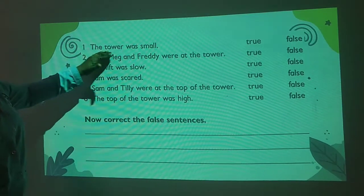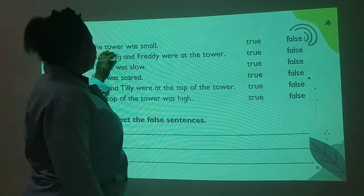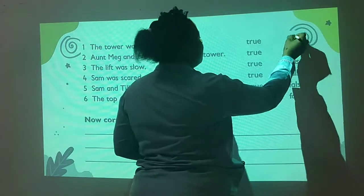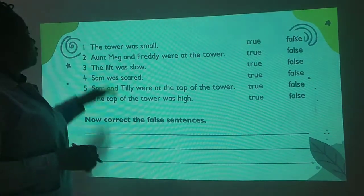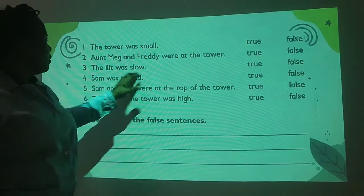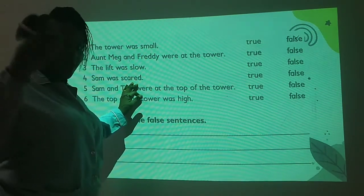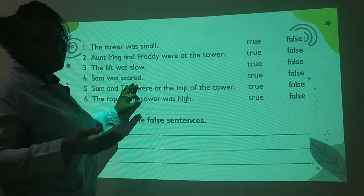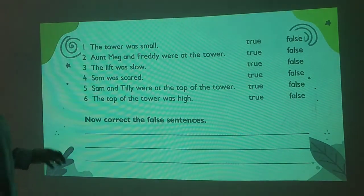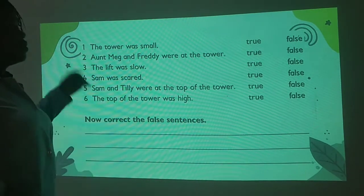Let's take a look at this. It says 'The tower was small.' Was the tower small? No. So this is false — the tower was never small. Aunt Mary and friends were at the tower. The leaves were slow. Sam was a bit scared. He went into the tower house. But he said today I am better. From the story you read, I want you to answer the questions.